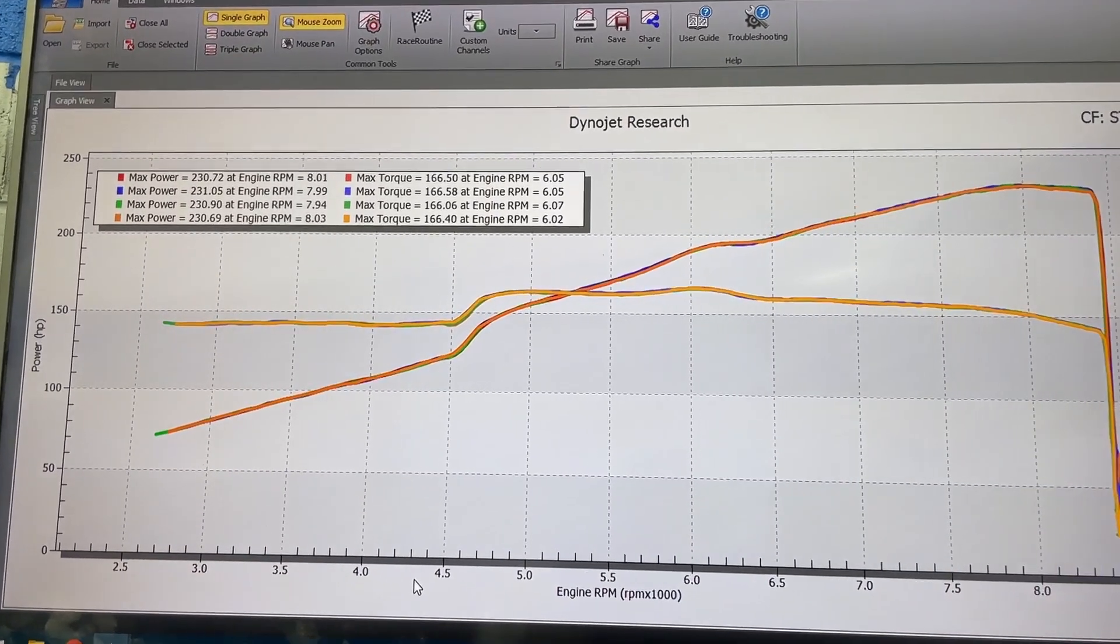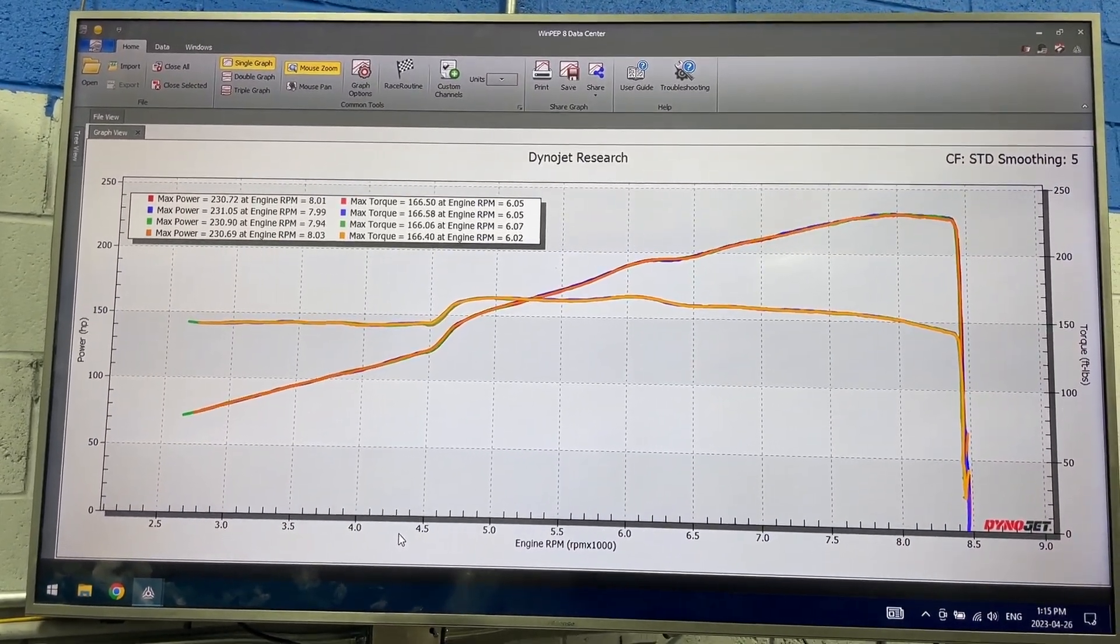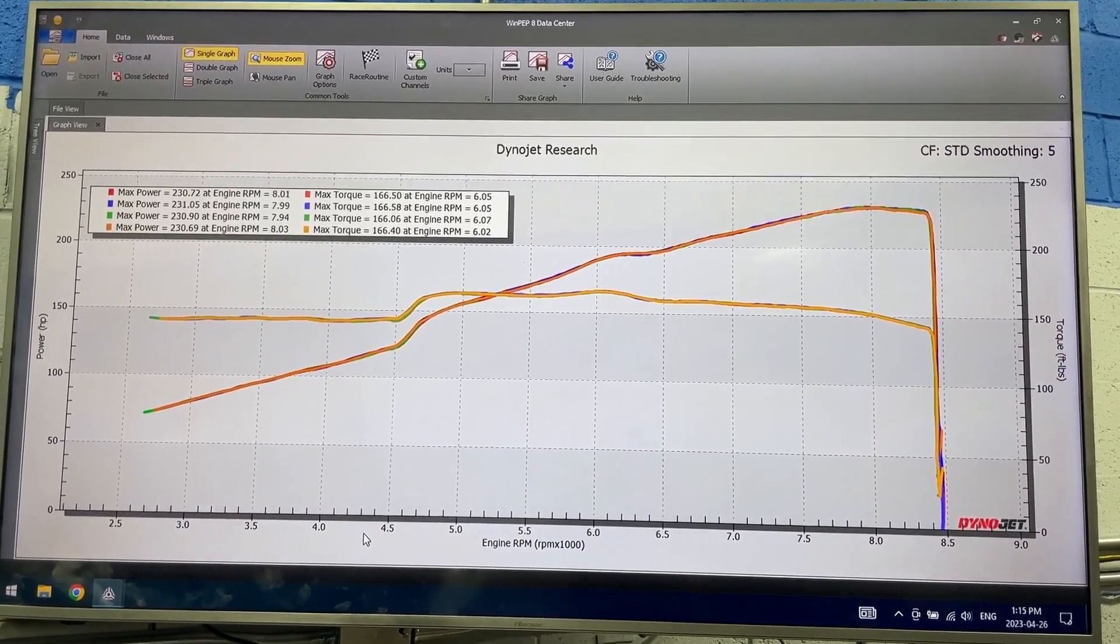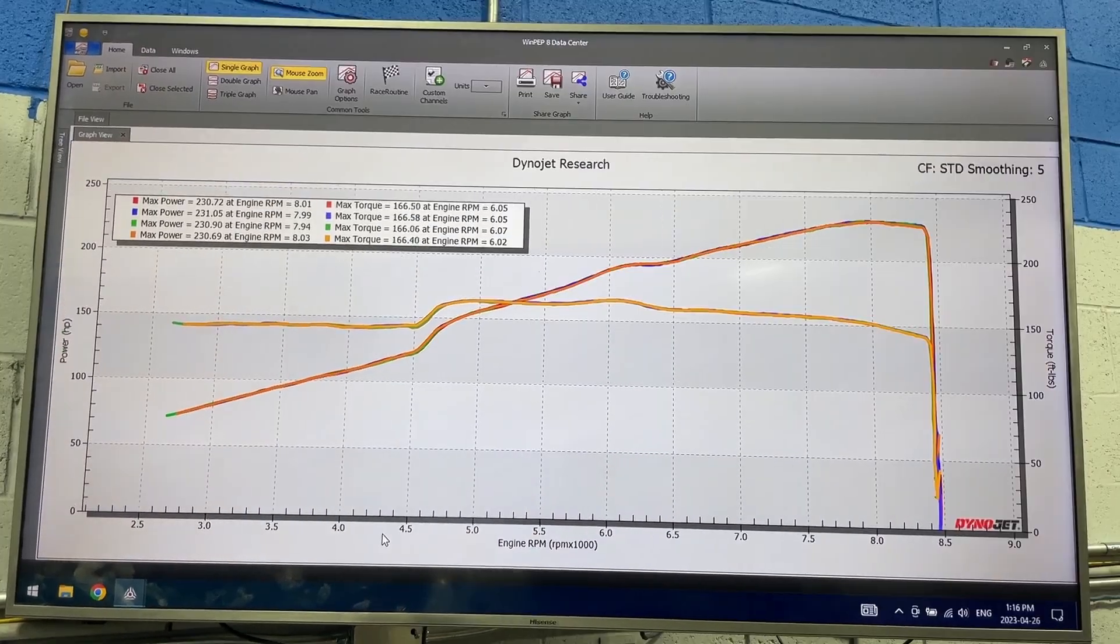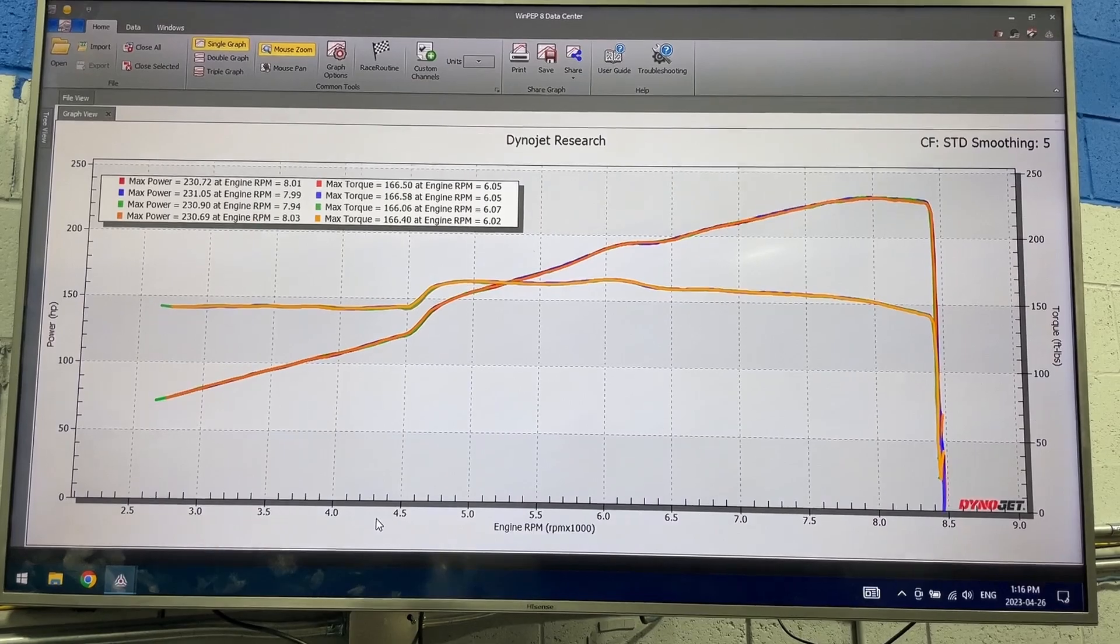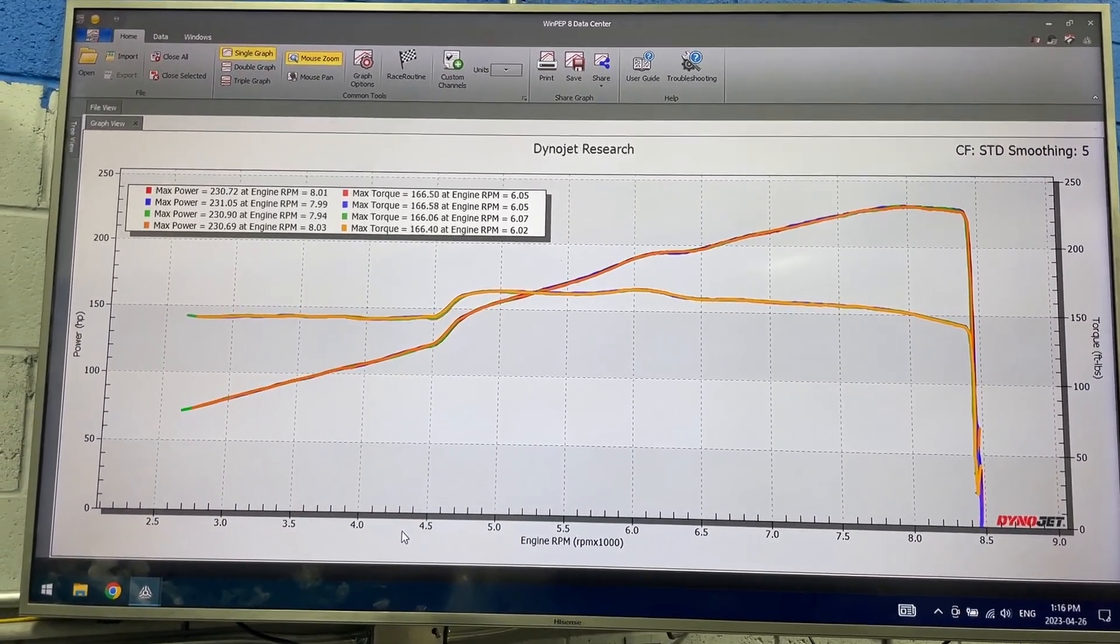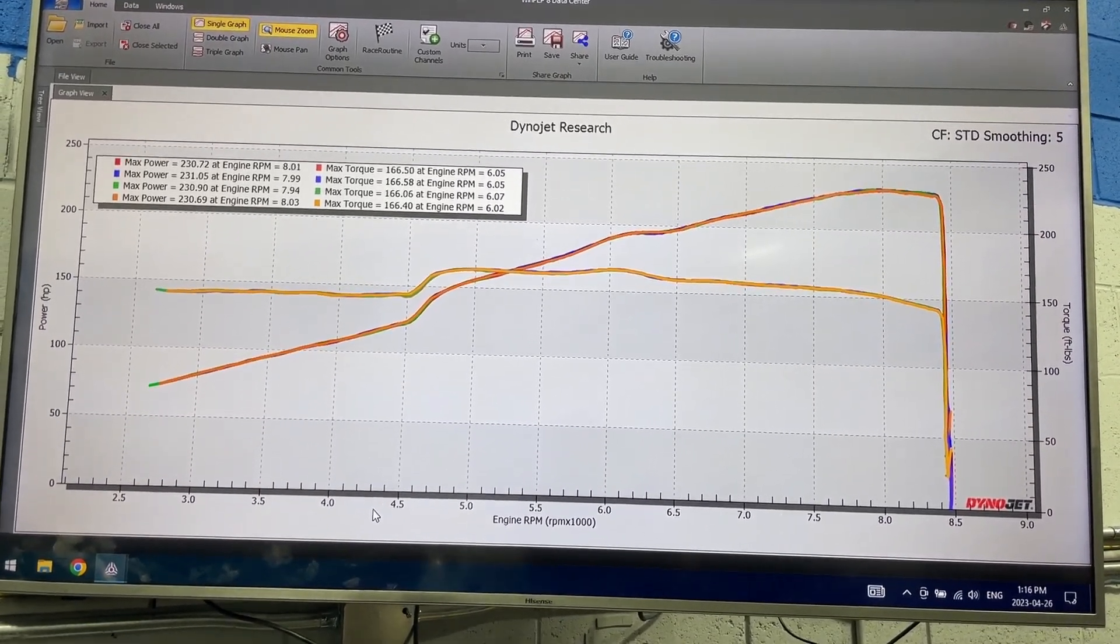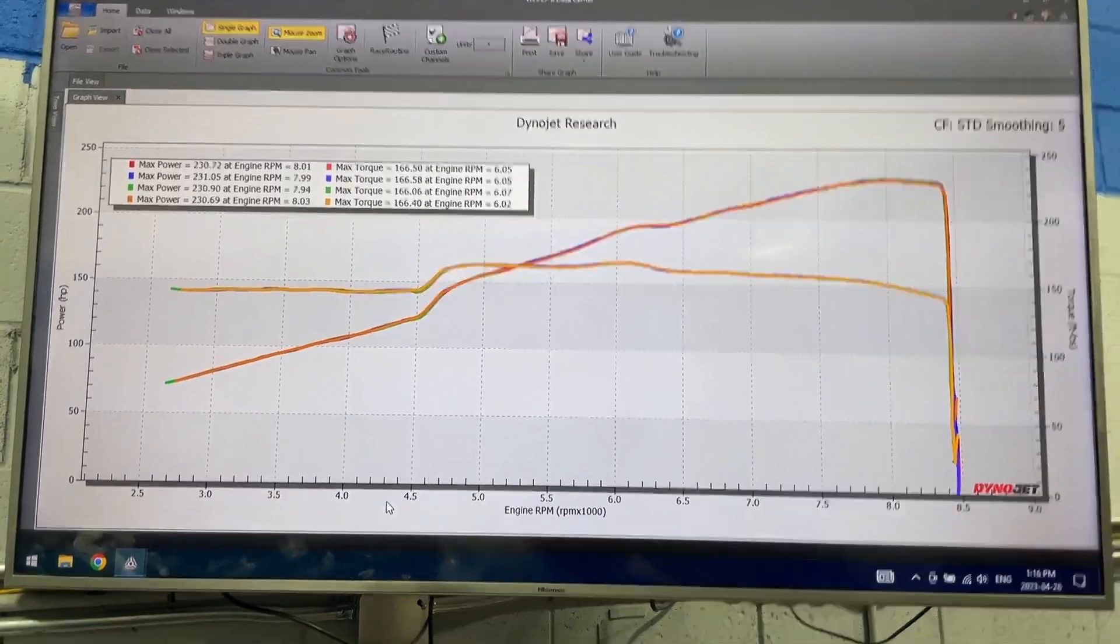230 wheel horsepower, 160 foot-pounds torque out of this stock K20Z3 engine. Best bang for the buck bolt-ons. Great results. 230 wheel horse is a great number. I always like to show comparisons. I've been doing a lot of K24 with K20 heads. I figured I might as well bring up one of those dyno graphs to give you a bit of comparison as to what one of those Frankenstein K20, K24 dyno graphs look like in comparison to this stock 8th gen dyno graph.